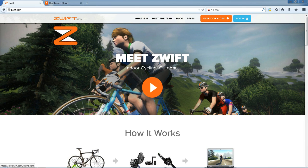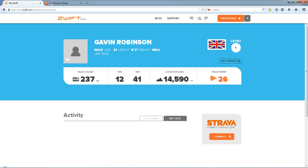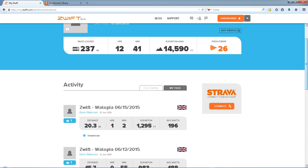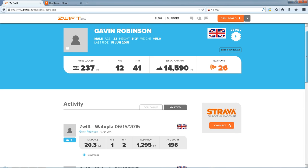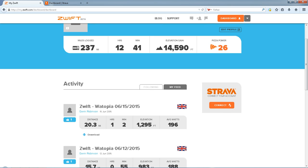What you need to do first is log into Zwift through the website, coming through to the main dashboard. Give it a second to load through — slow connection tonight. You can still see my details on here, the mileage I've logged, time online, elevation gain.